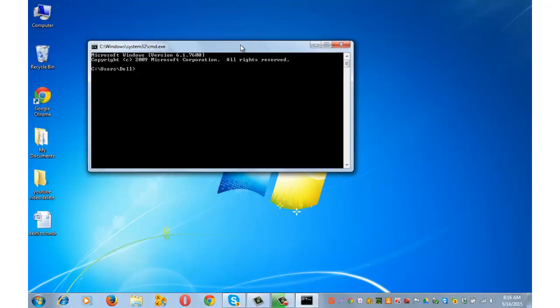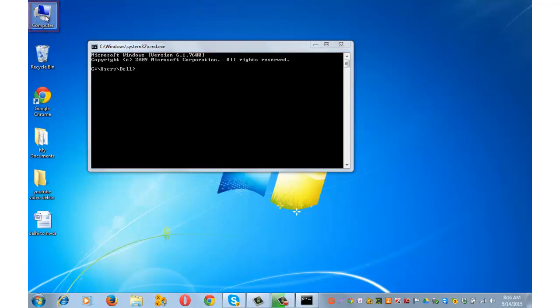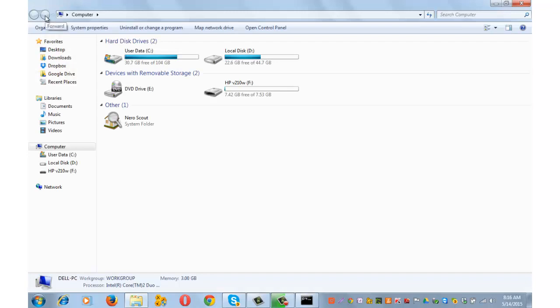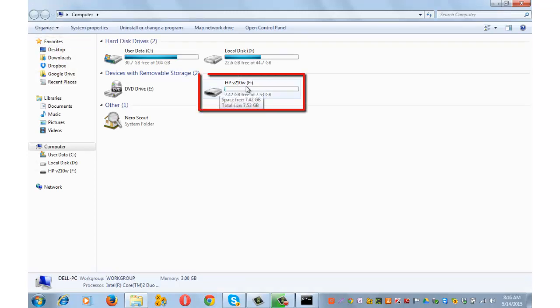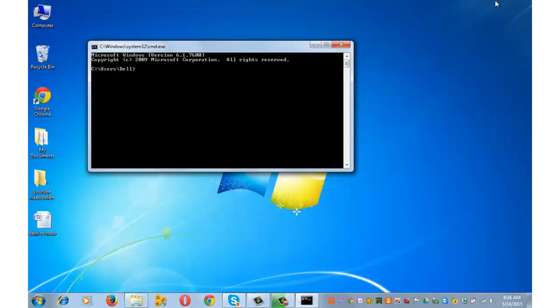Here you need to enter the path of your USB flash drive. To check the path, double-click on the computer icon that you see on your desktop. The path of my flash drive is F colon. Enter the path here, F colon, and press enter.